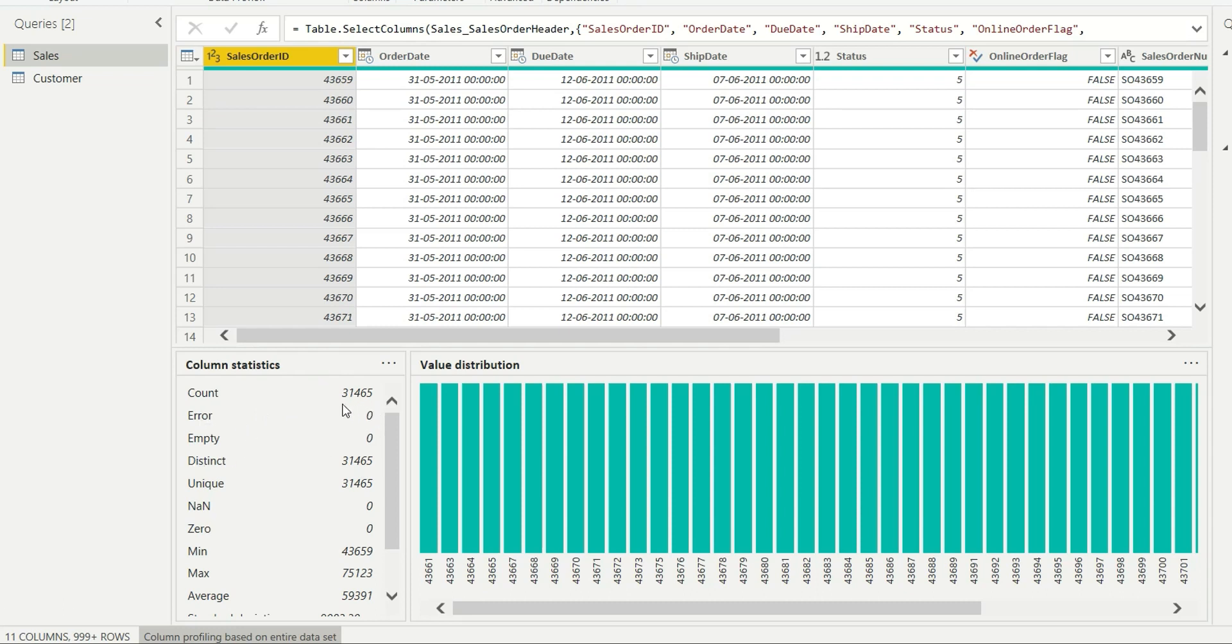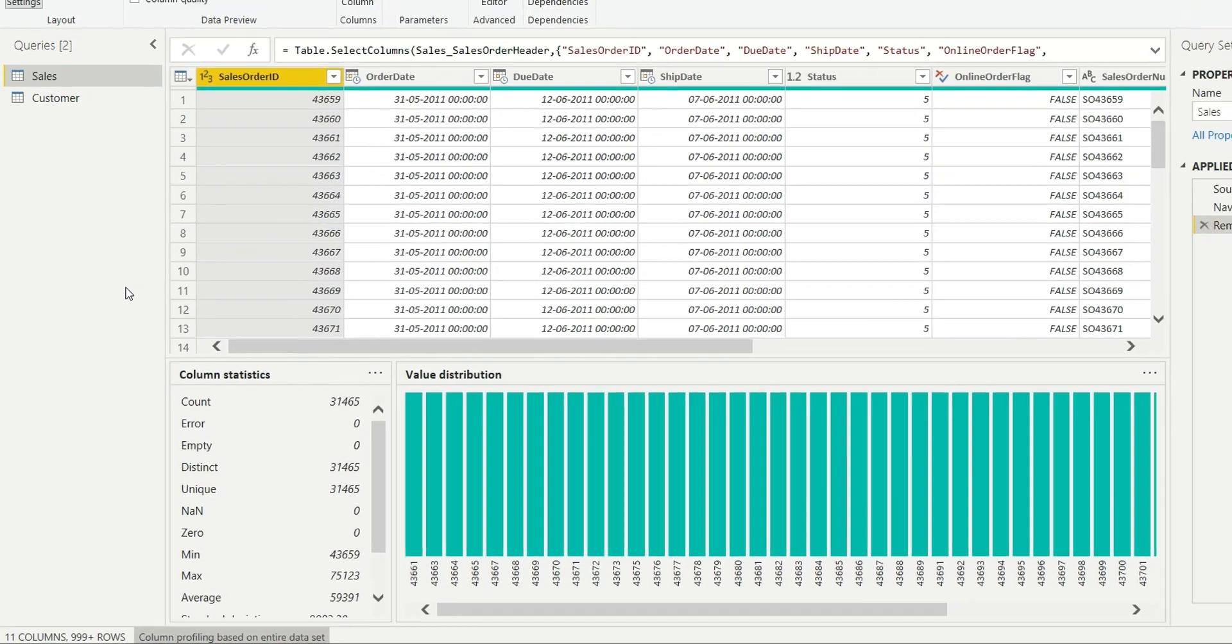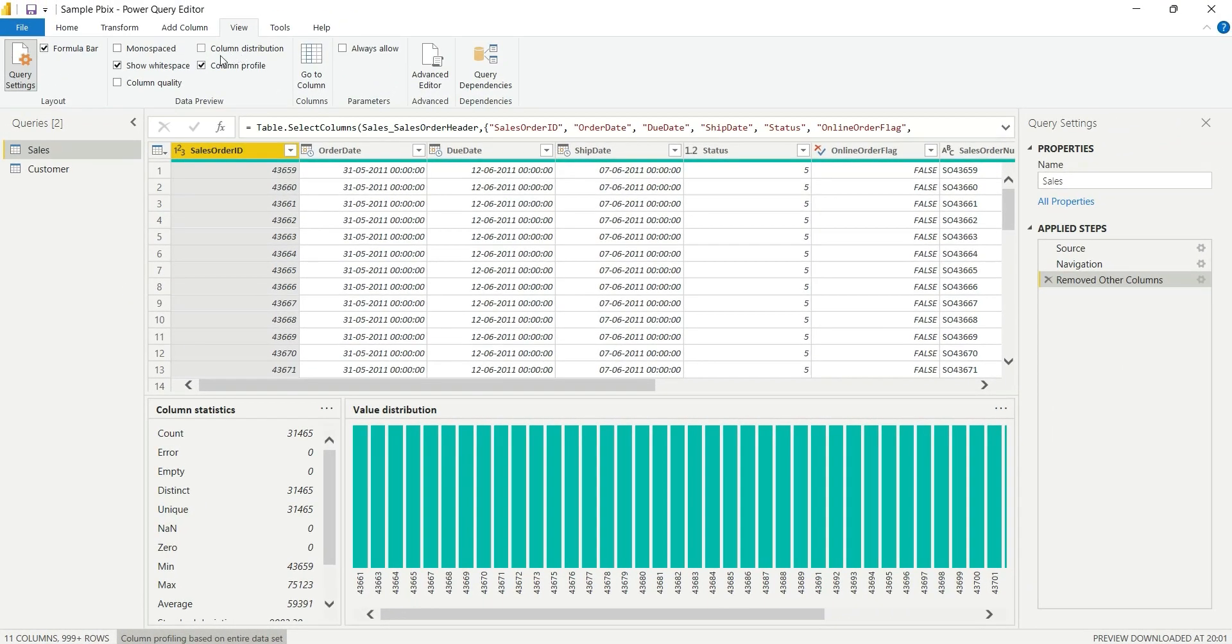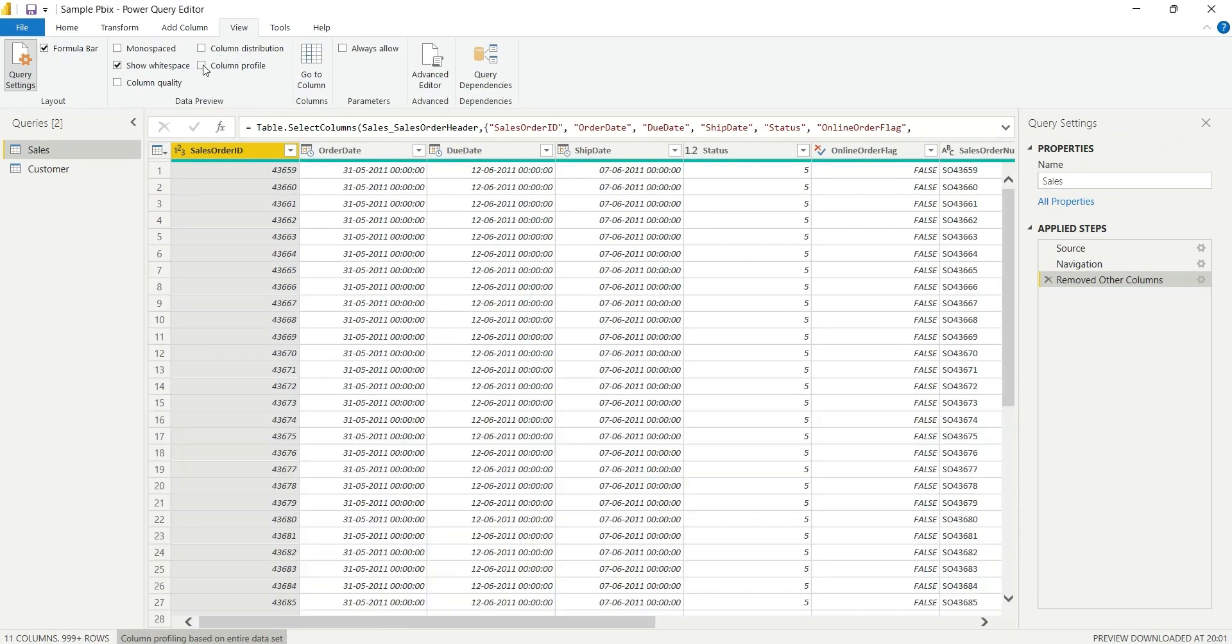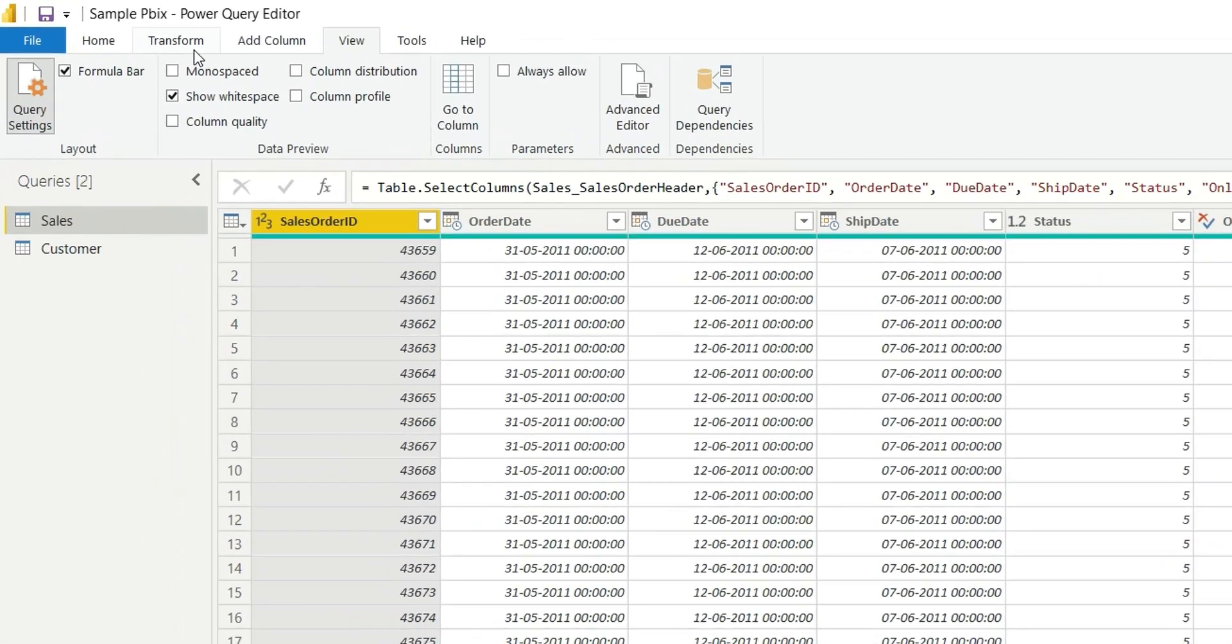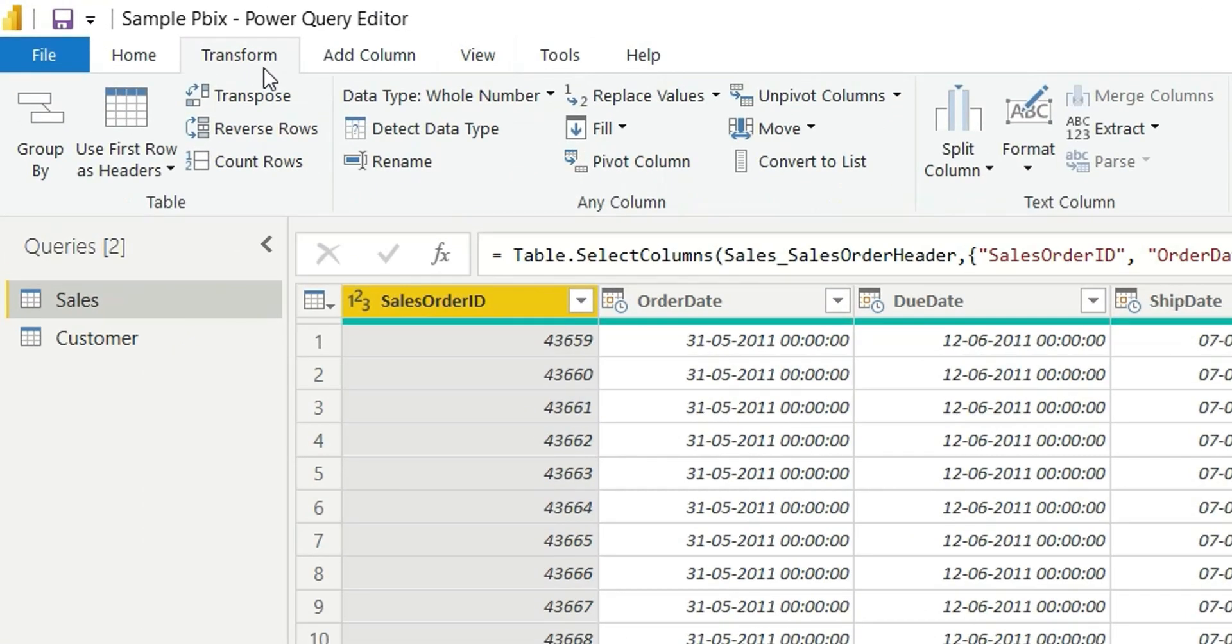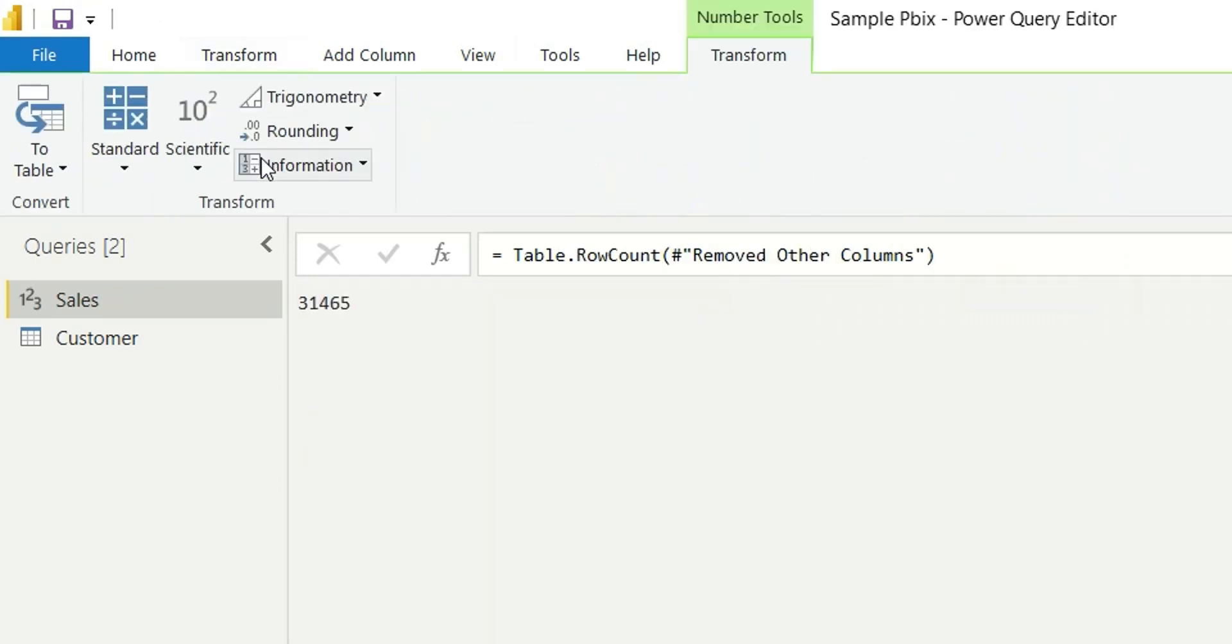So this was the first way. The second way is a little bit faster. I'll uncheck this column profile, go to Transform and Count Rows, and you can see the count is 31,465.